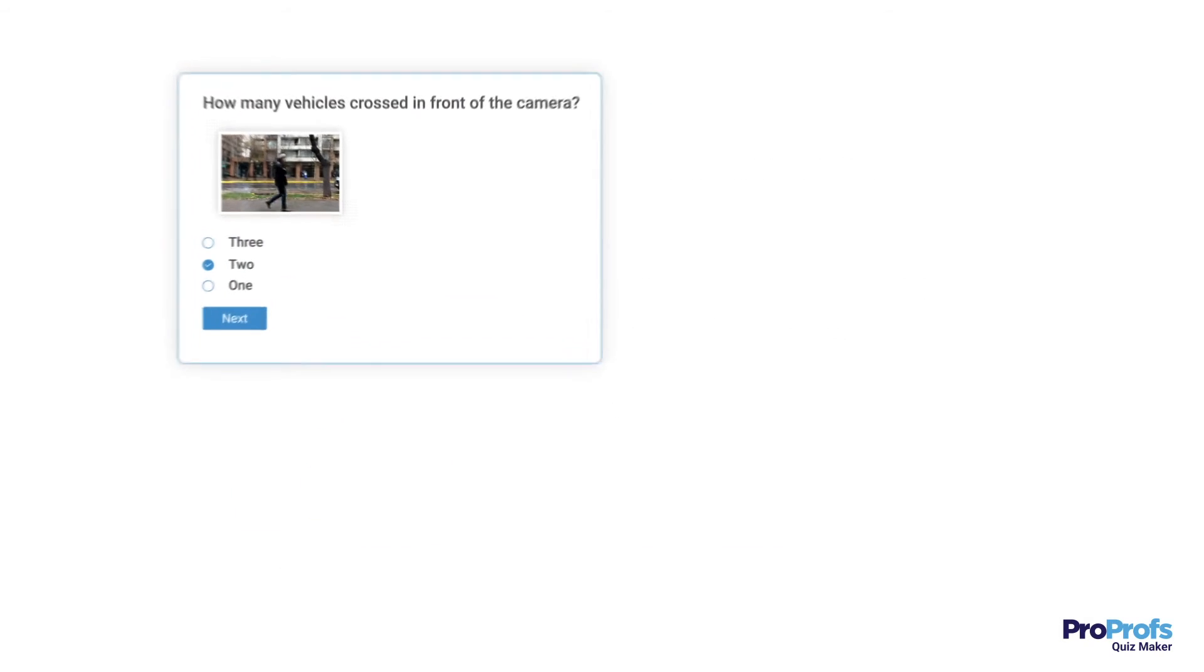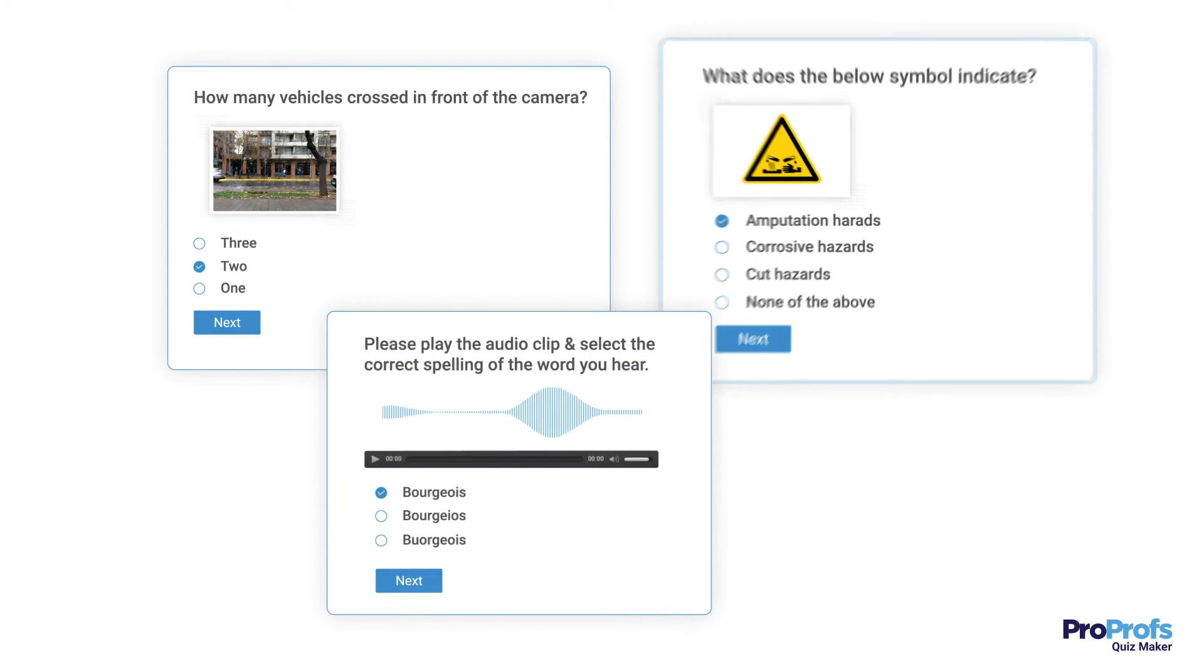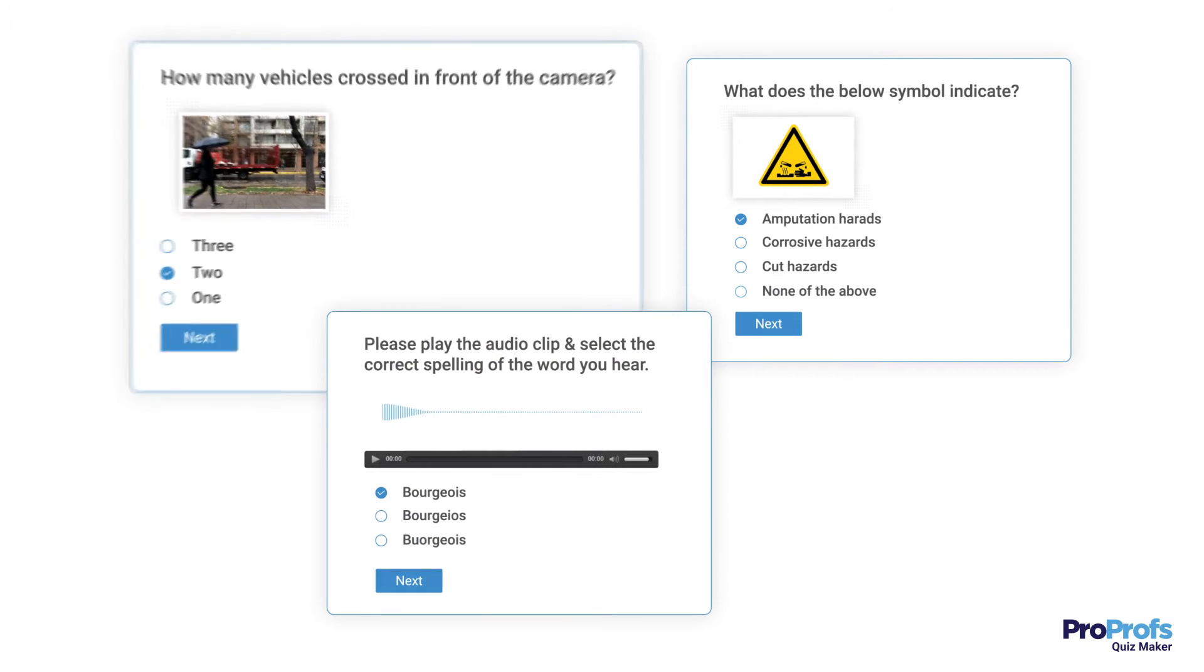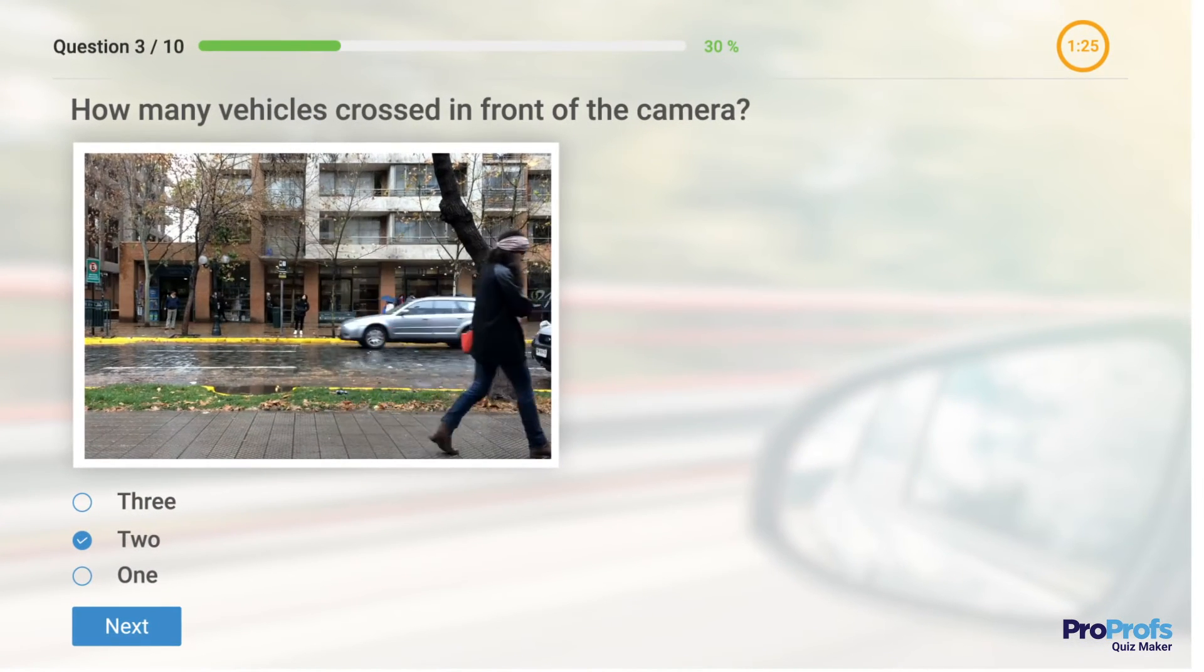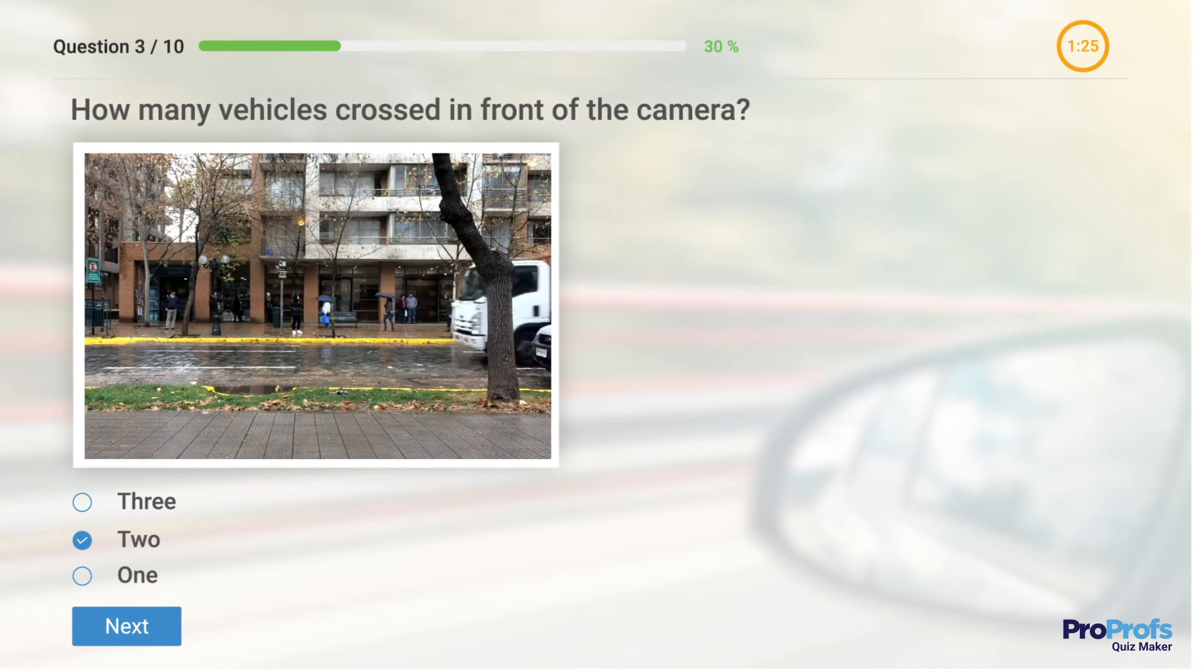What's more, multiple-choice questions can even be based on images, audio or video. Here's an example. This is a video-based multiple-choice question.